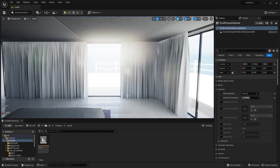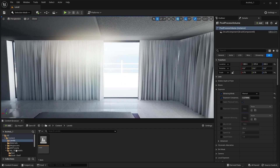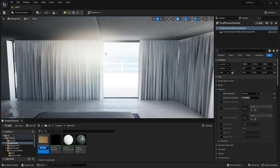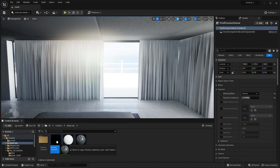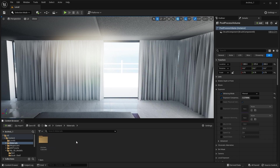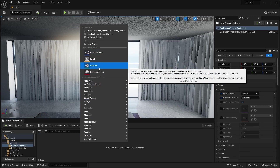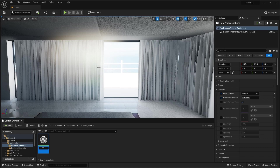Let's now create a new material. I'll go into my materials folder and create a new folder. I'll rename this folder as 'kitchen cabinets' and move all of these materials into it. Let's create another folder and rename this as 'curtains_material'. Let's open this folder and create a material. I'll rename this as 'curtain_translucent'. Let's open this material.